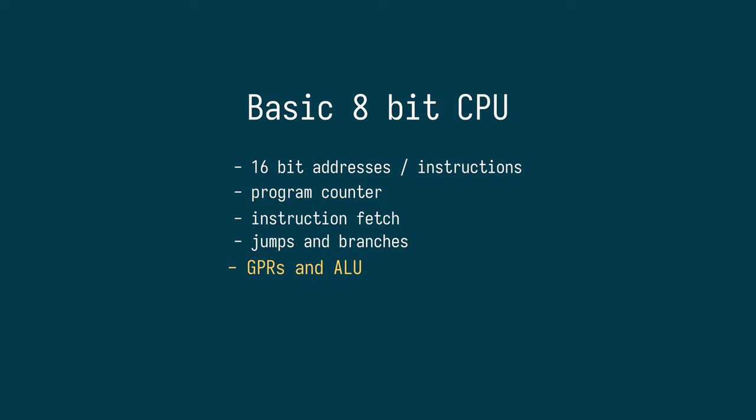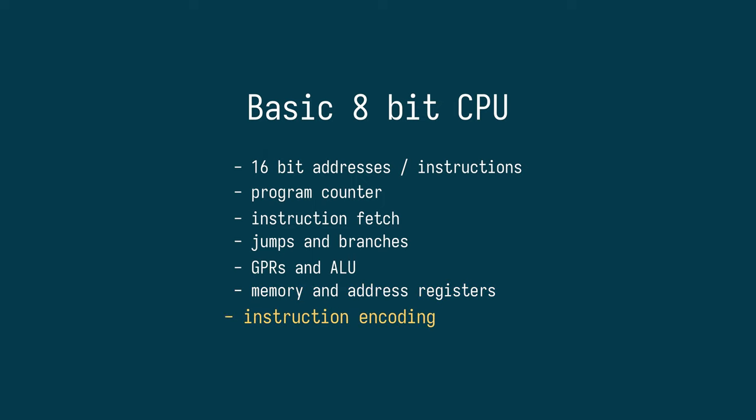Finally, the CPU also needs access to some form of memory, and a few special 16-bit addresses, such that we can access more than just 256 bytes. We'll also have to come up with an instruction encoding, and I already have a few ideas in mind about that.